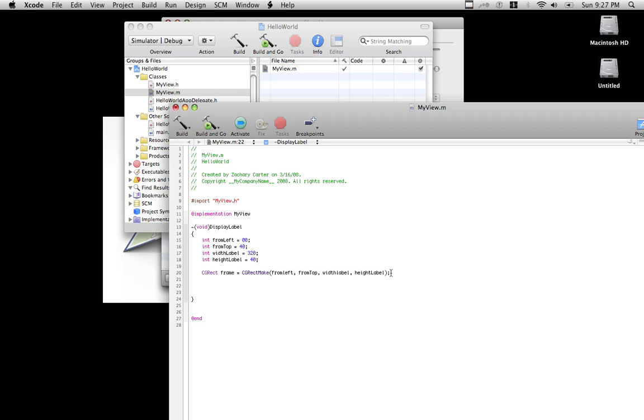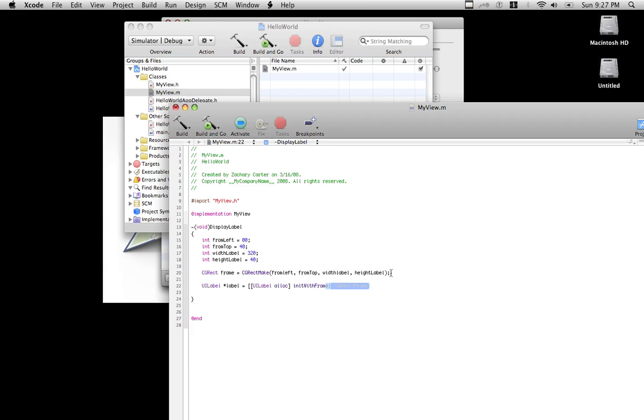So now that we've made the frame to put the label in, we need to actually make the label itself by calling the UILabel class and making an instance of it with the variable label. So we will start by putting that into RAM, and we're going to initialize it with the frame, the instance of frame which is right there that we just made.